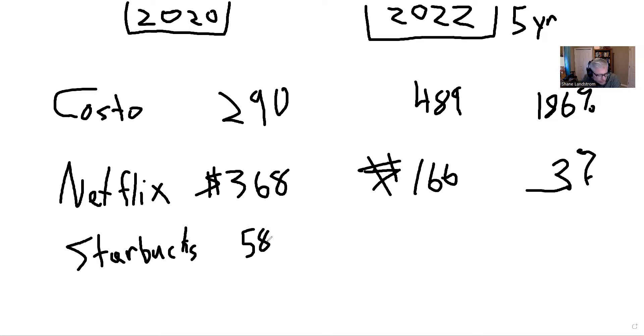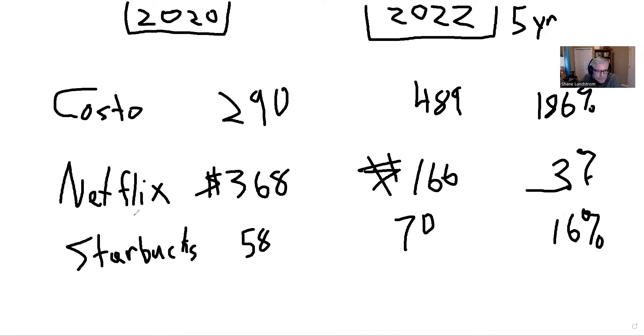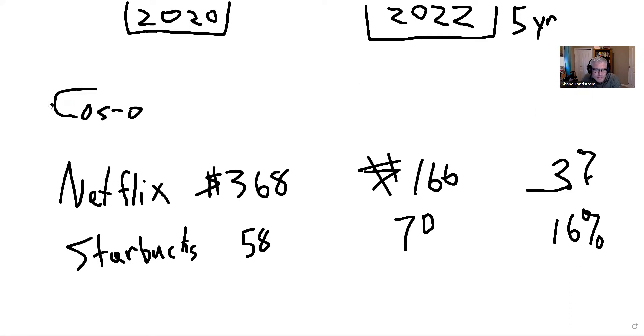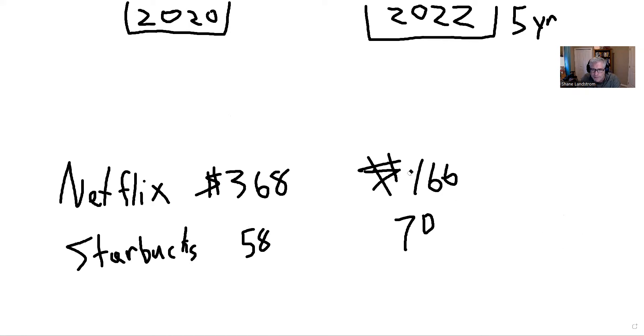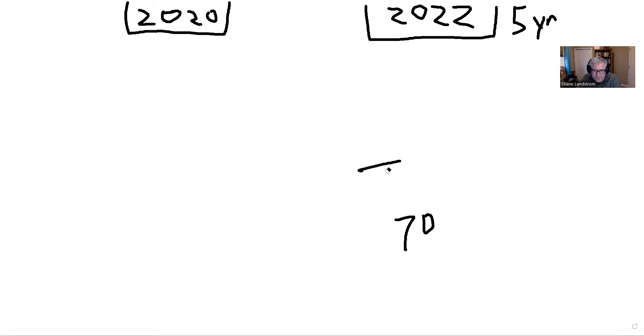Starbucks. A lot of people like this company. I like them, I buy Starbucks every weekend. I like my Starbucks. $58 two years ago, today $70. Respectable gain of 16% over five years. That's a little bit slower than all the other companies that I've talked about.